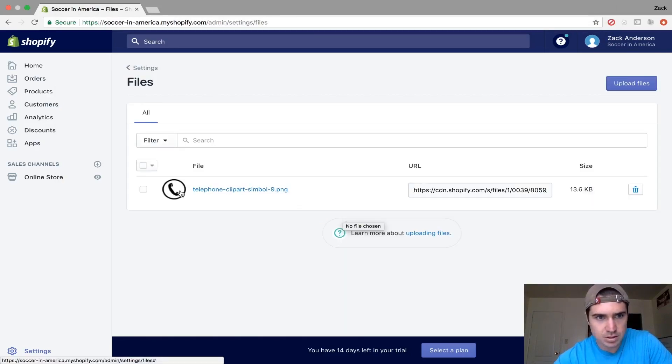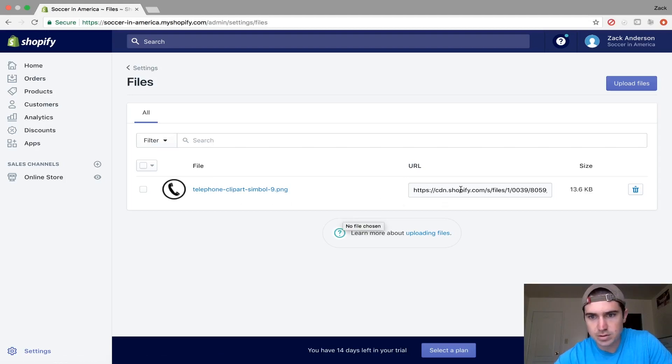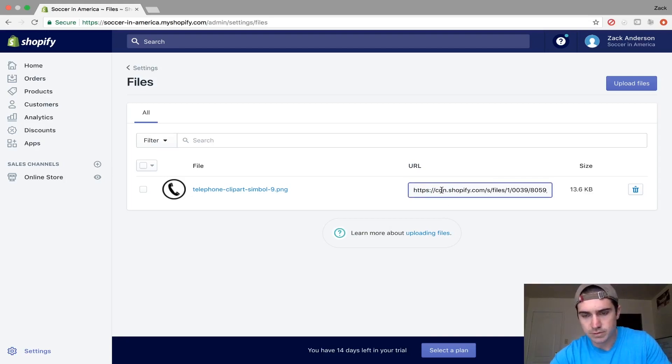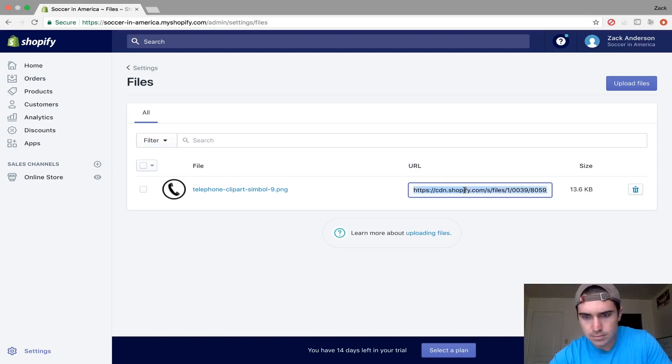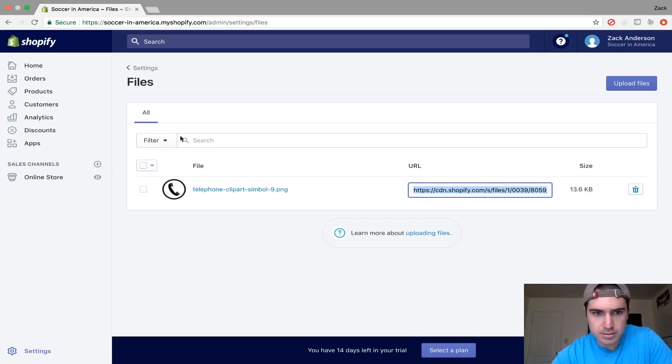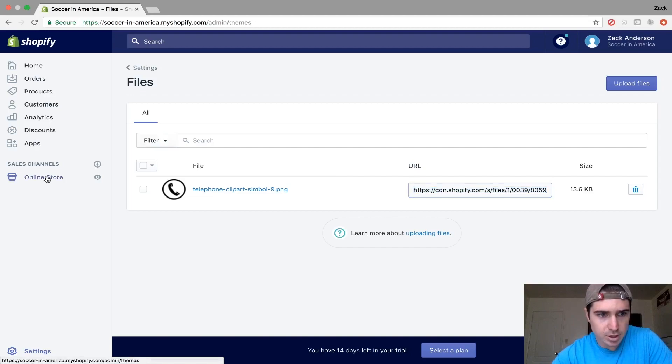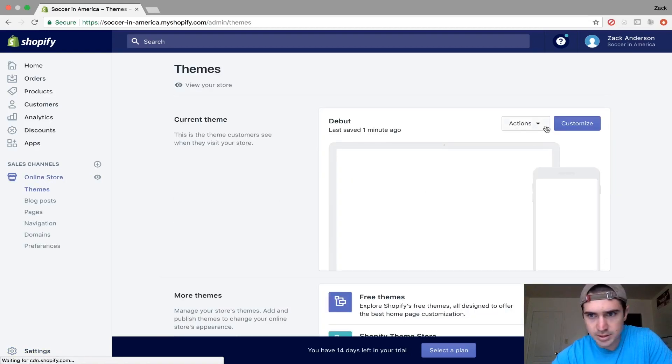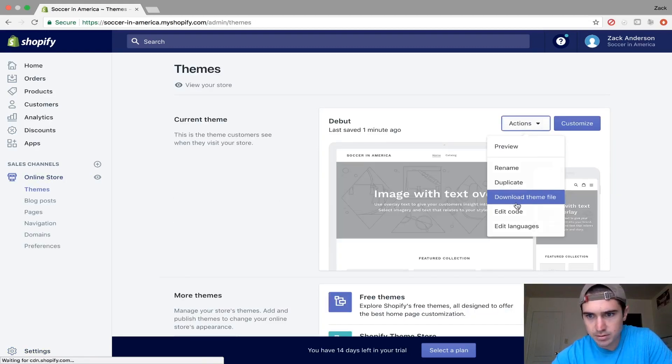Now I have this picture under the files of the Shopify store. Click on this link and copy the entire URL. Now go back to the code. Click on Online Store, Edit Code,